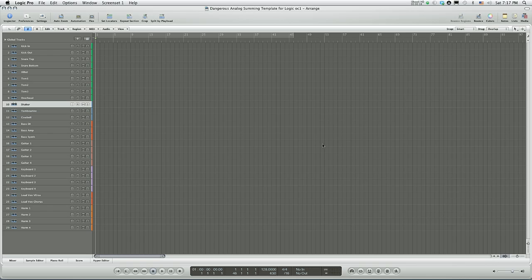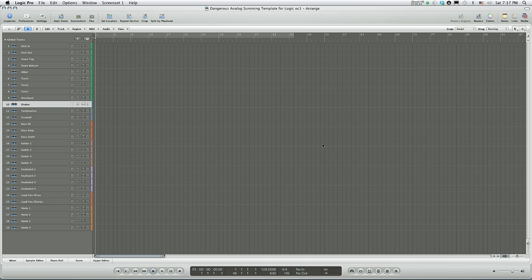Hi guys, this is a quick tutorial on how to set up Logic Audio for analog summing with your D-Box or your 2-Bus or your 2-Bus LT. This is a typical session with drums and percussions, bass, guitars, keyboards and stuff like that.